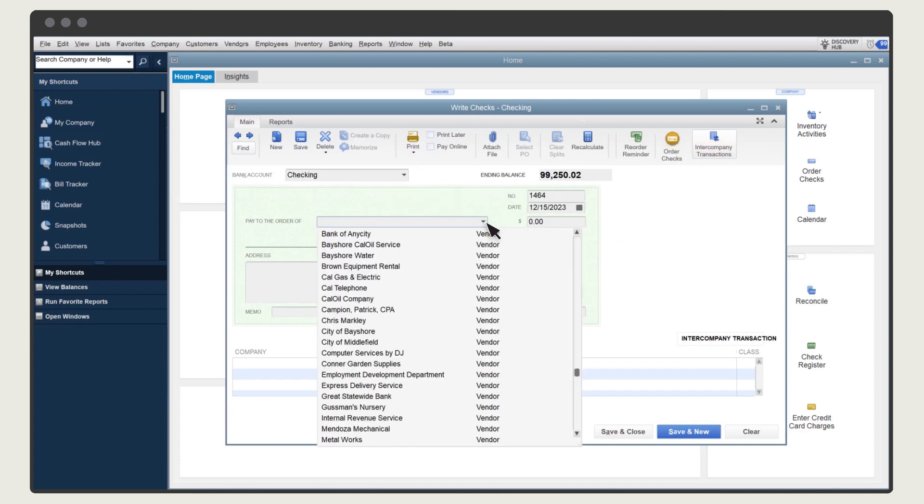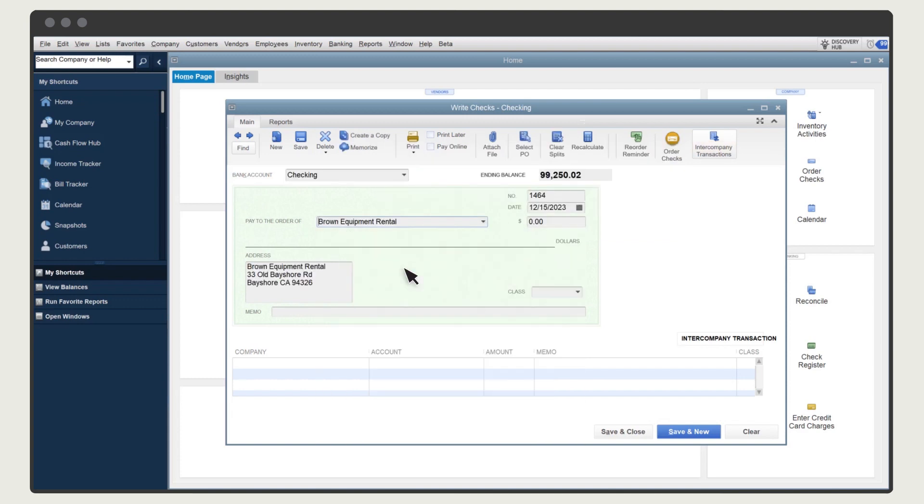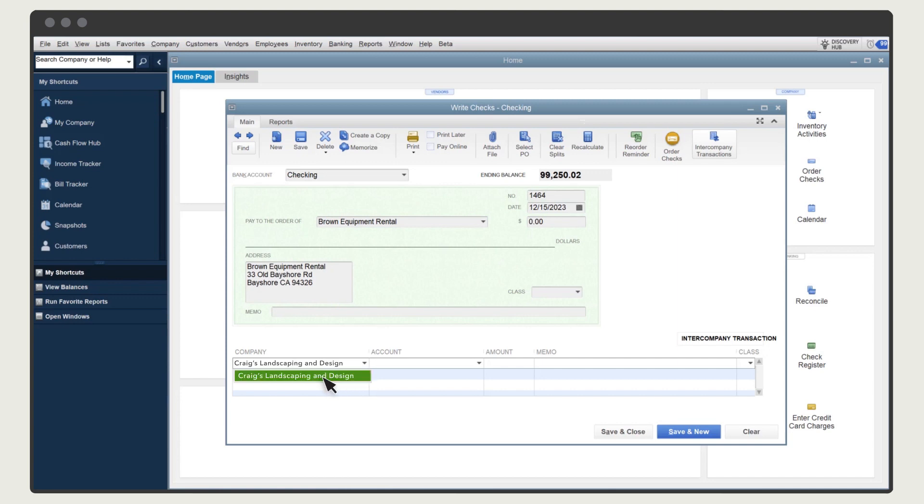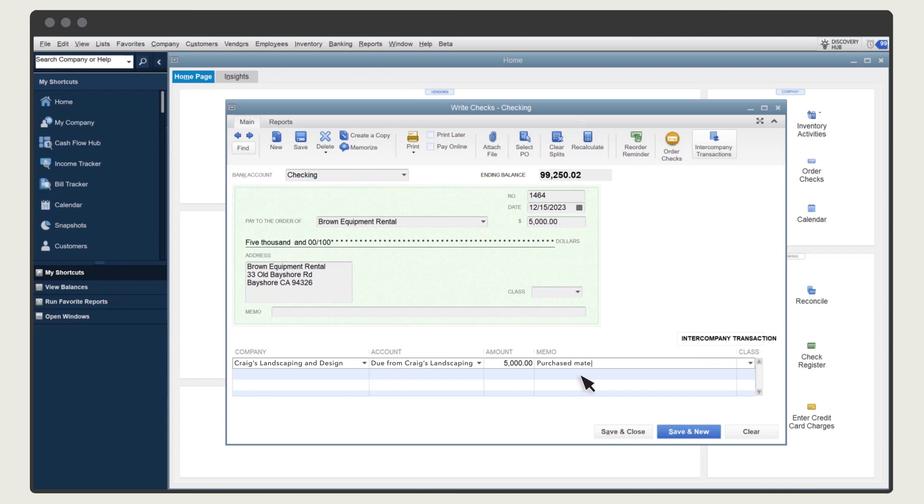Enter the payee, date, and other information like you would on any other transaction. Select the Company drop-down arrow, and select the company you made the purchase for. Since you bought something for the other company, use the Due From account, which is an asset. Then enter the dollar value of the purchase, and any other relevant information.